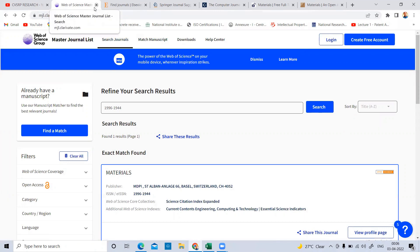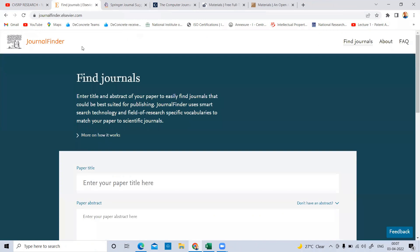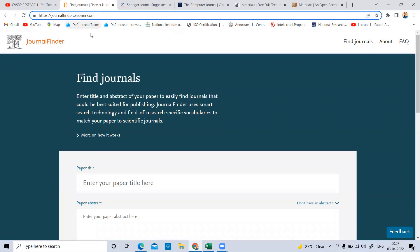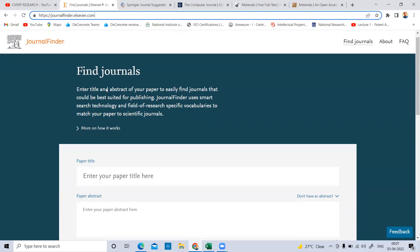Now let me explain another important aspect: how to find which journal is suitable for your paper once your title and abstract are ready. For this purpose, we have two tools — journalfinder.elsevier.com and journalsuggester.springer.com.